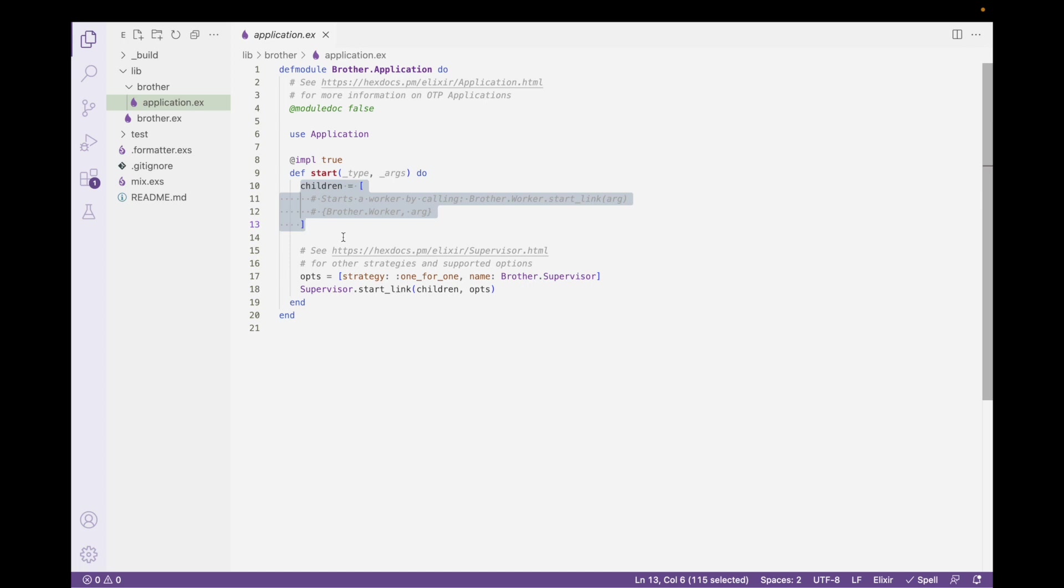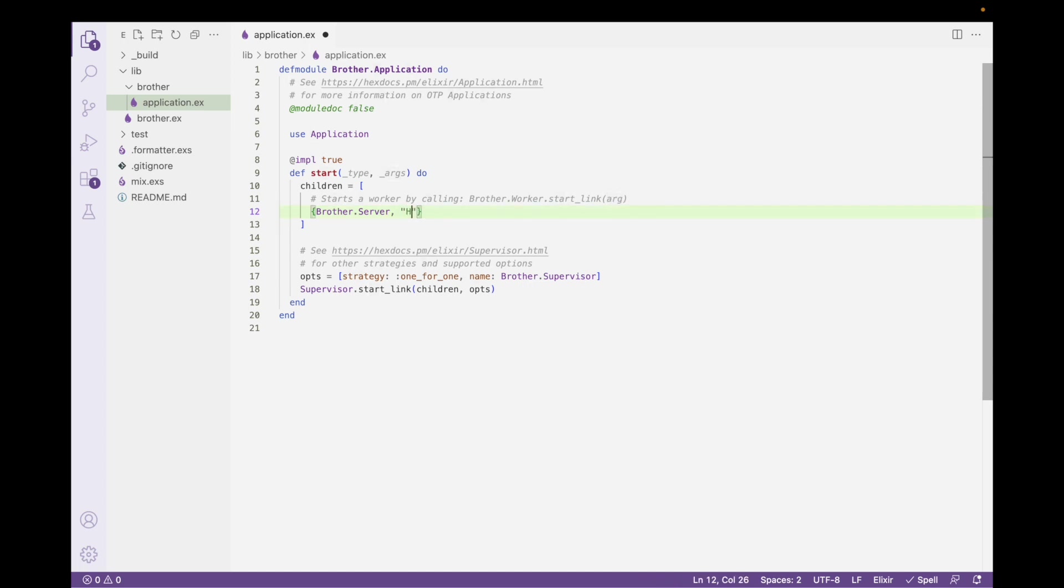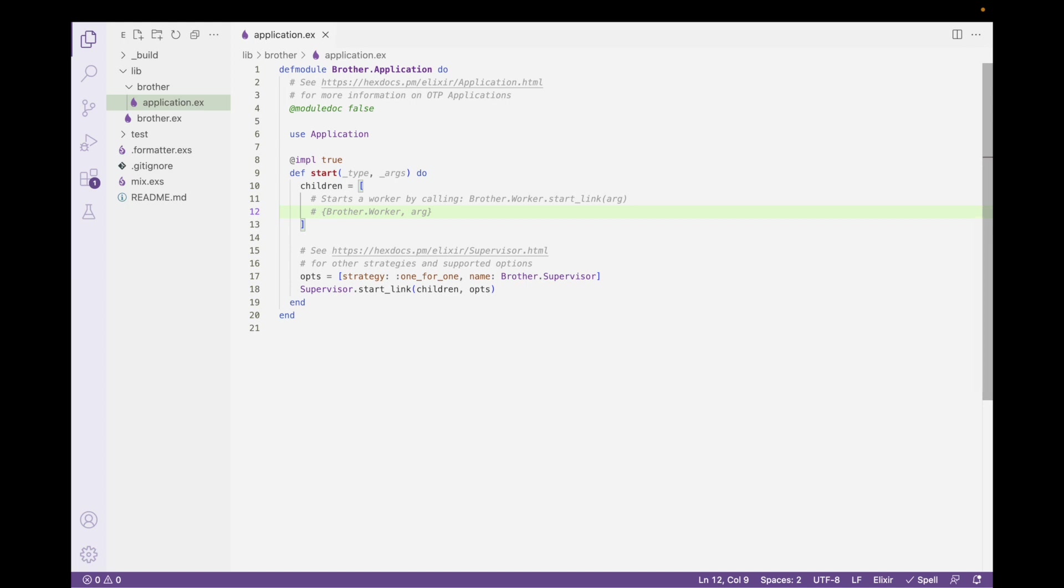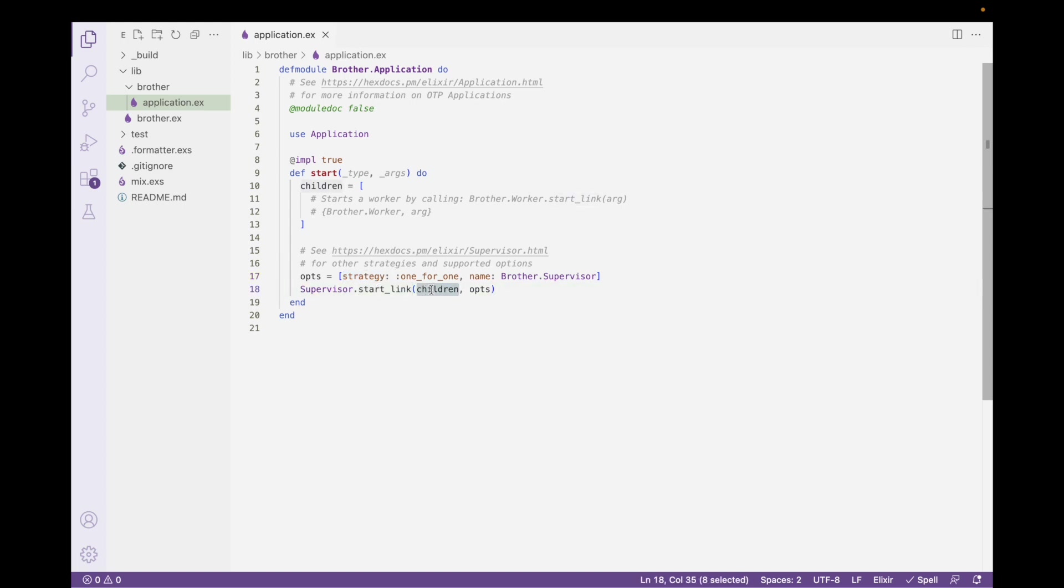The way to read this is that you have the Brother application, and then it's going to call the start function and pass this as an initial argument. So if I look in here, you can see that I'm going to pass the arguments in right here. And here I'm ignoring them. So it doesn't really matter what the arguments look like. But take a look. I have the children that this supervisor will manage.